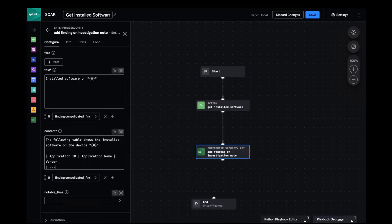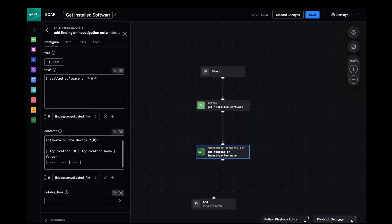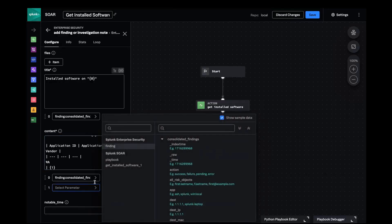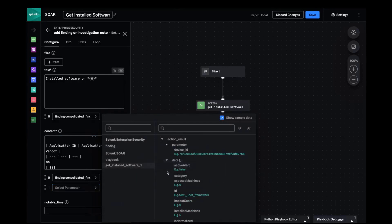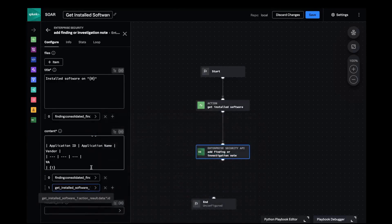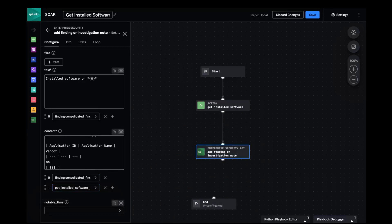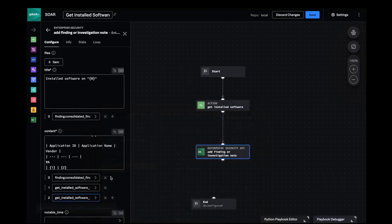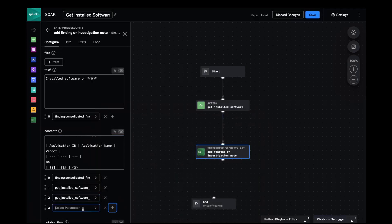I'll also indicate how many columns are in the table and finally I'll let SOAR populate the table with the output of the preceding block. First our application ID, the application name, and finally the application vendor.